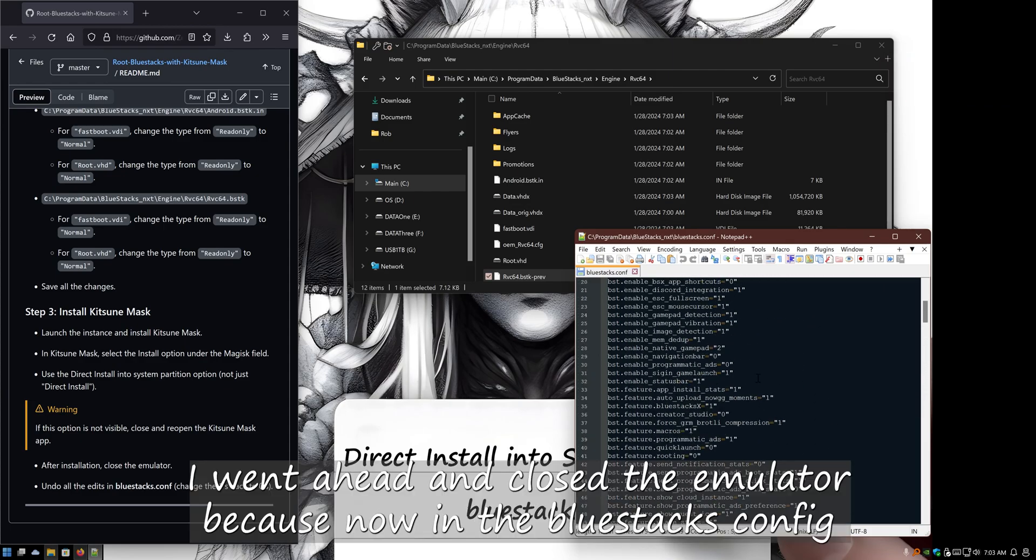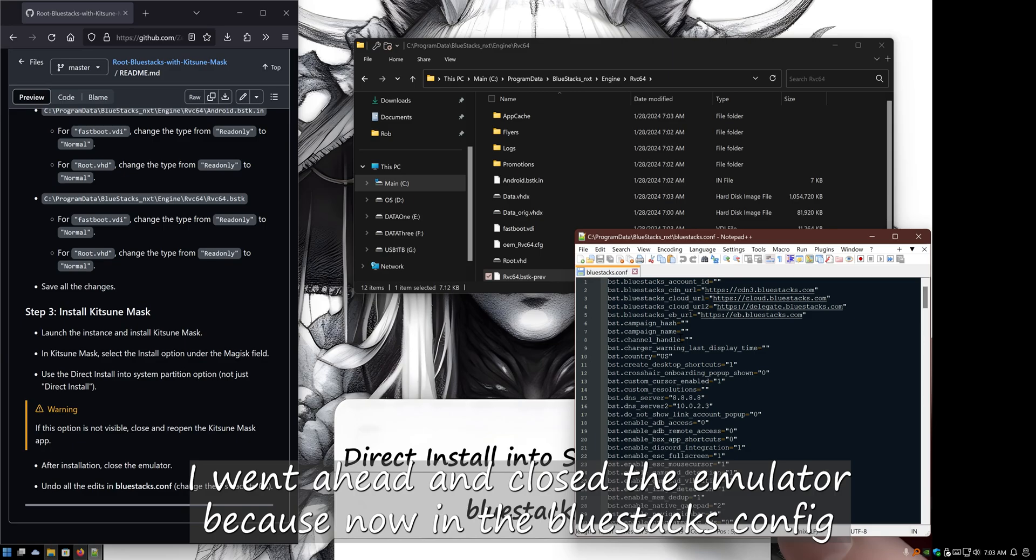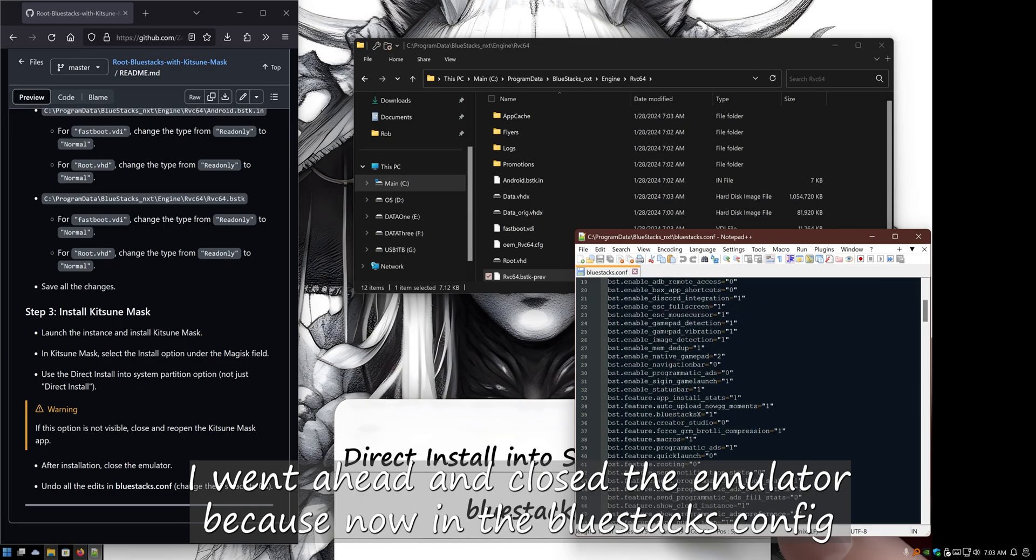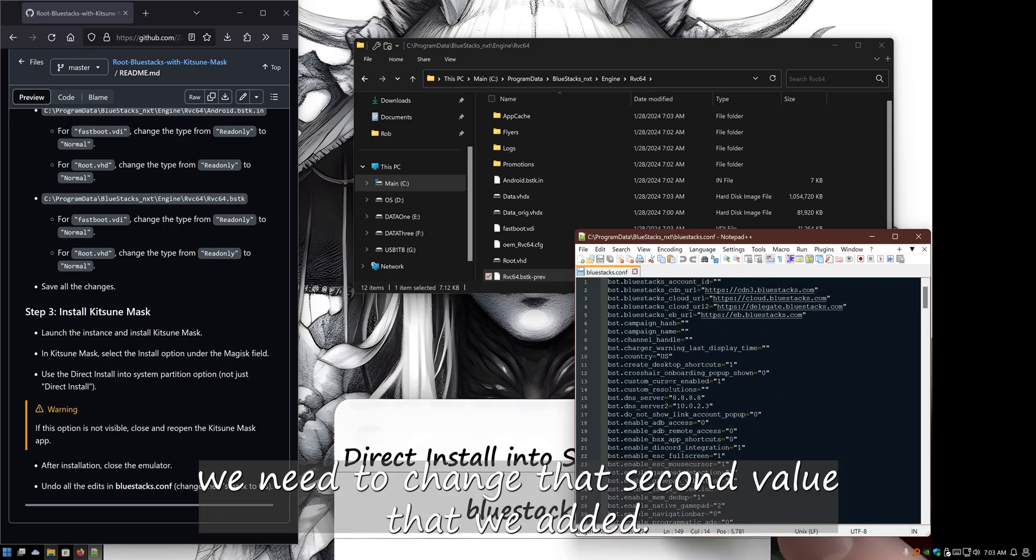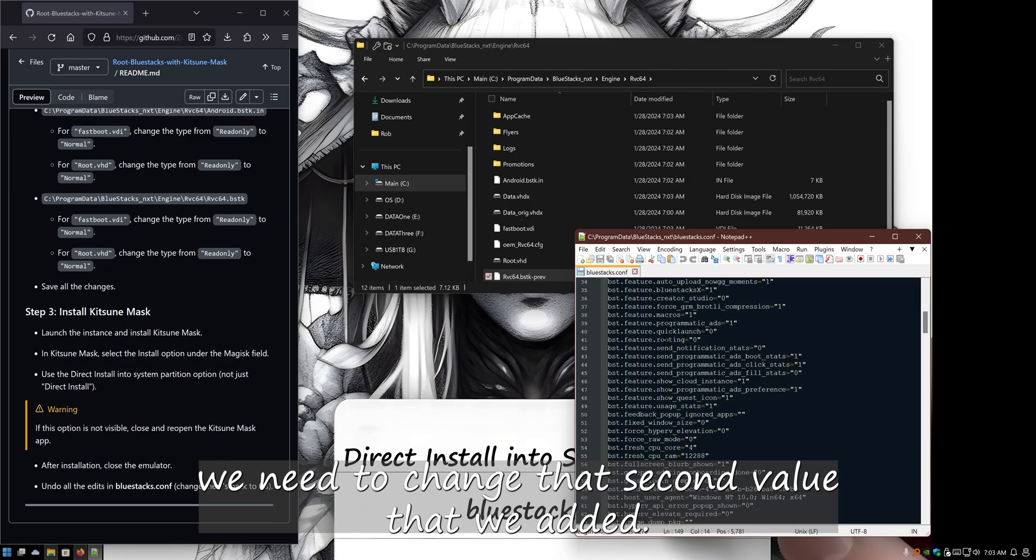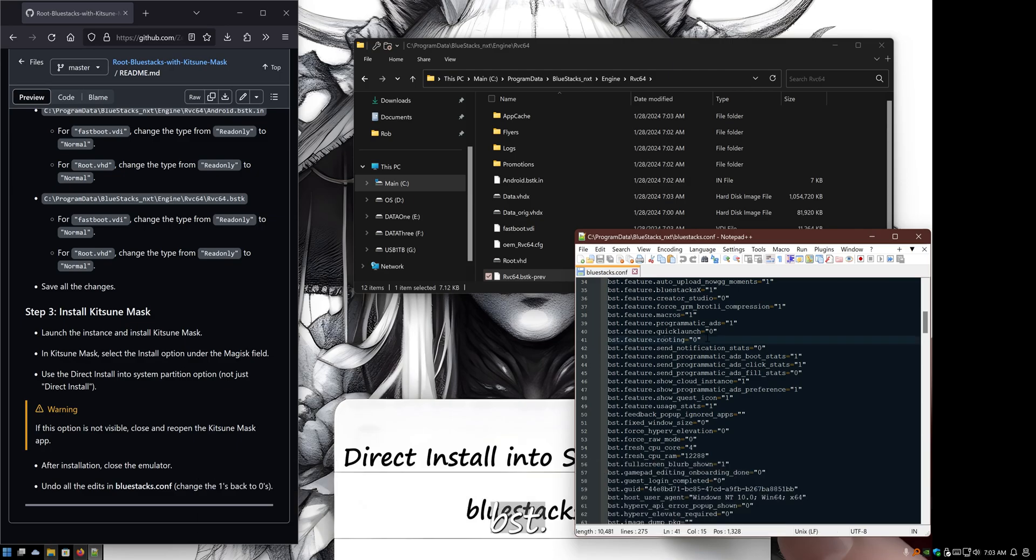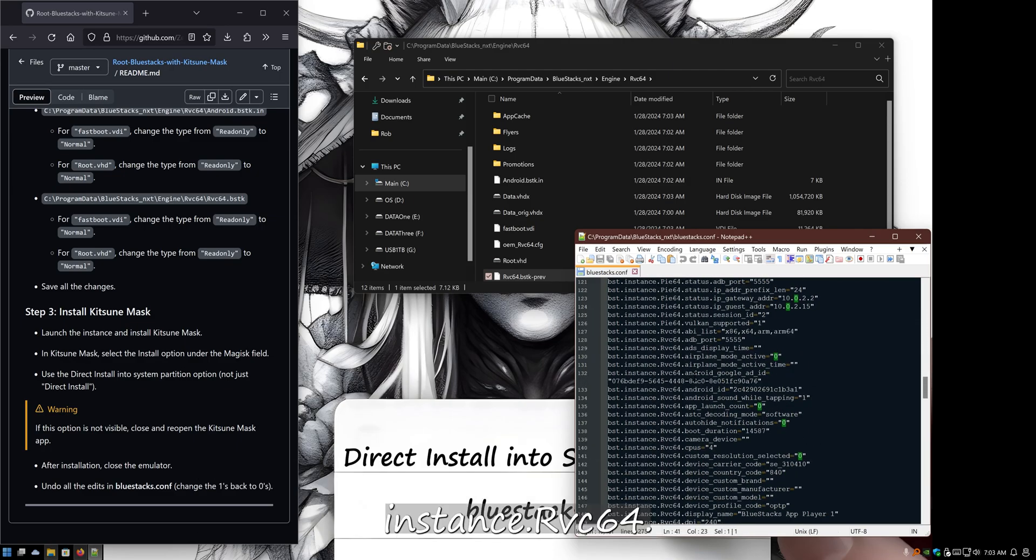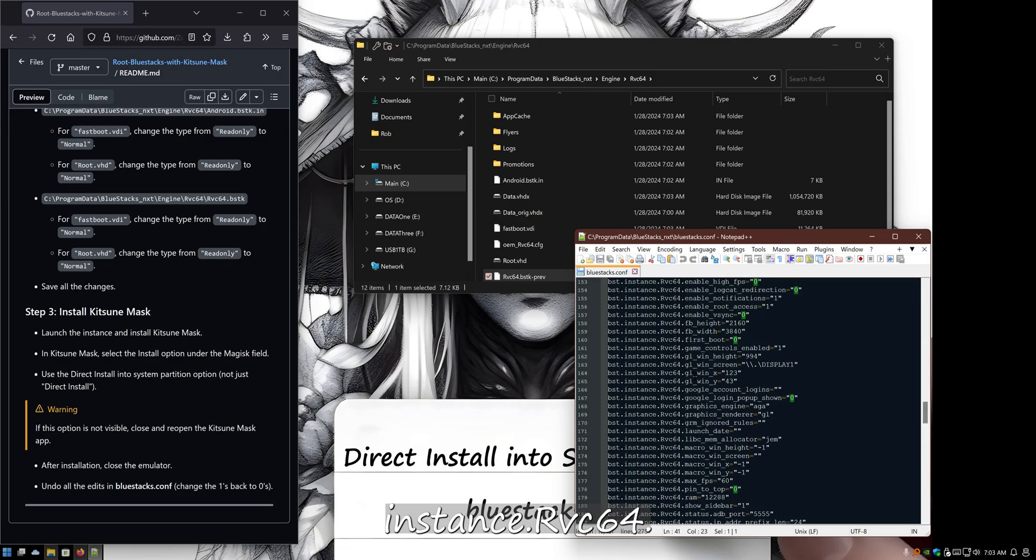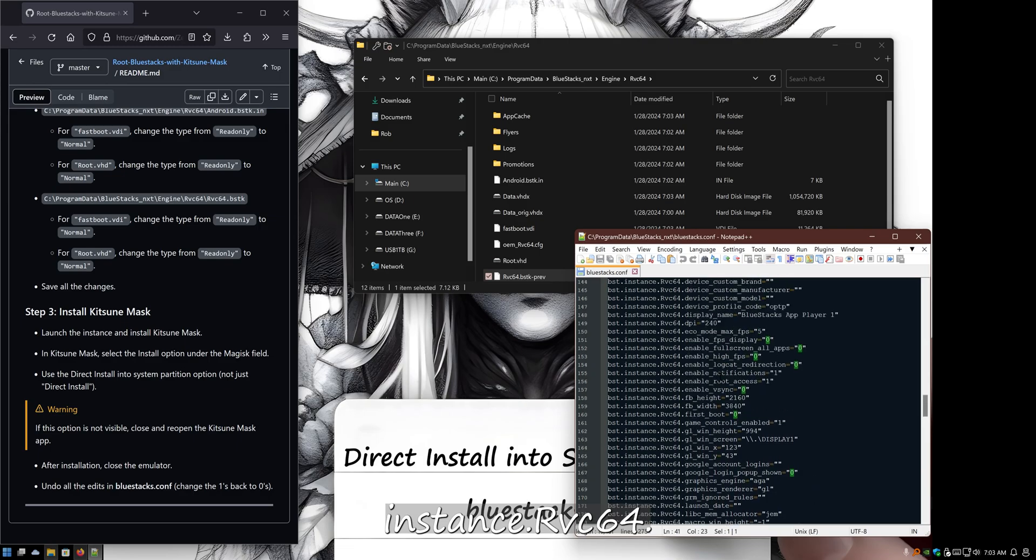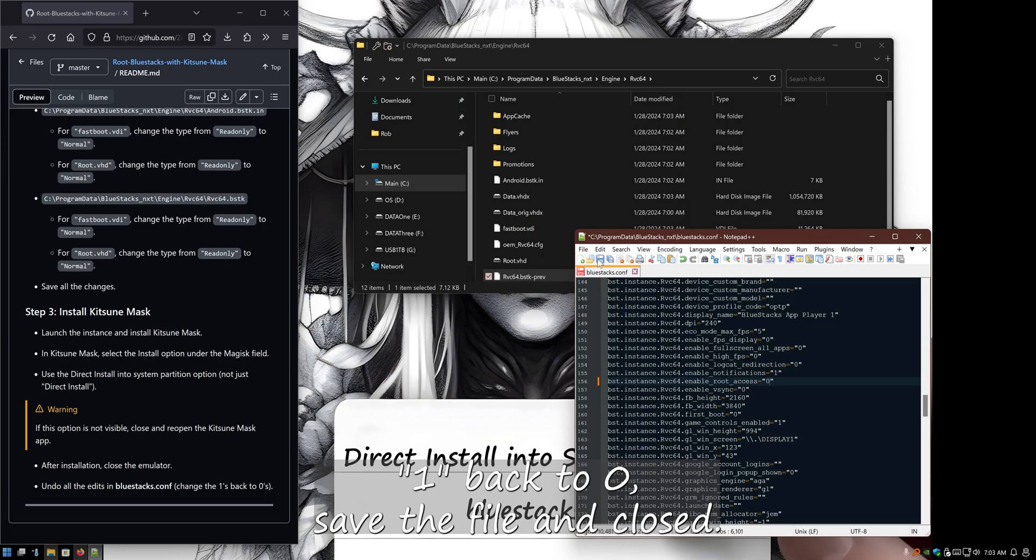And close the emulator because now in the BlueStacks config, we need to change that second value that we edited, the BST instance rvc64 enable root access, from one back to zero. Save the file and close. That's all you got to do for editing files, so you're done.